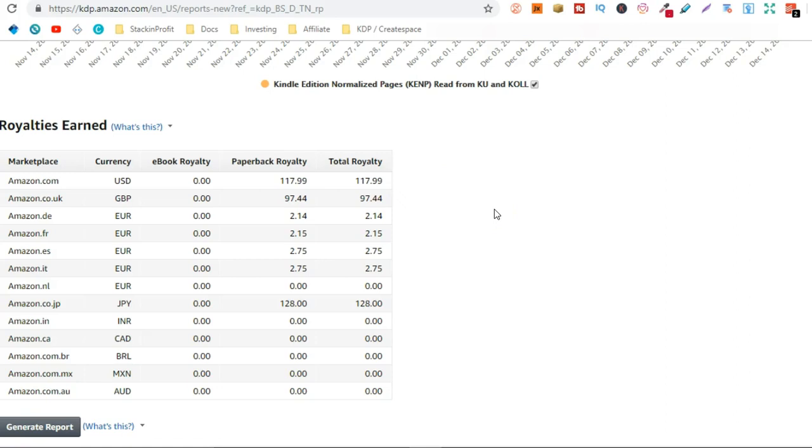My books have only been selling for two weeks. So I've made that $117.99 in two weeks. Along with on Amazon.co.uk $97.44.